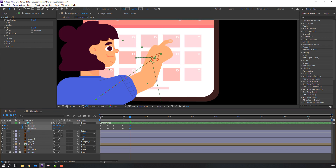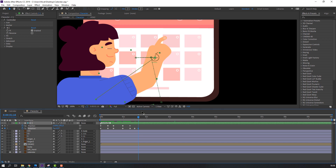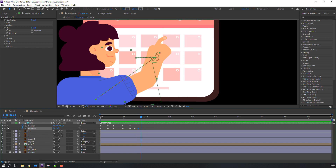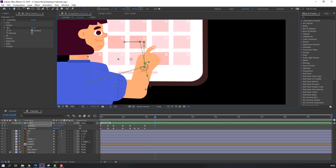Change the rotation again. Go to frame 5, change the hand. Go to frame 4, change to 6. Let's see. Make keyframes again and move to done.